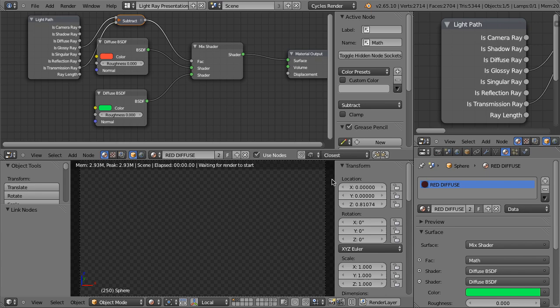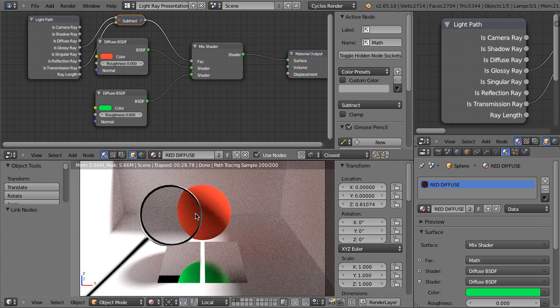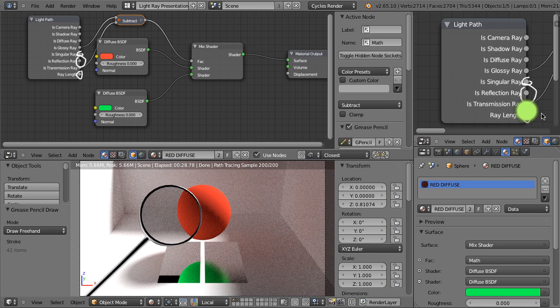Is Transmission Ray controls how the material behaves when it's reacting with transmitting materials — transparent materials. There are three more outputs of this Light Path node: Is Singular Ray, Is Reflection Ray, and Ray Length. It's not that easy to understand what they do before we get the basic idea of how render engines work — how ray tracing works, how path tracing works. So let's get down to it.